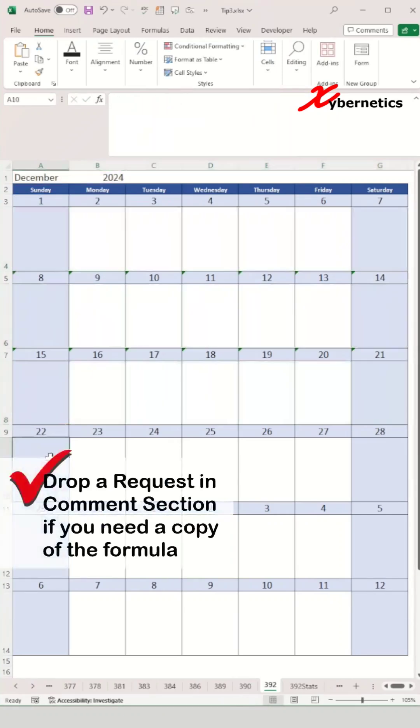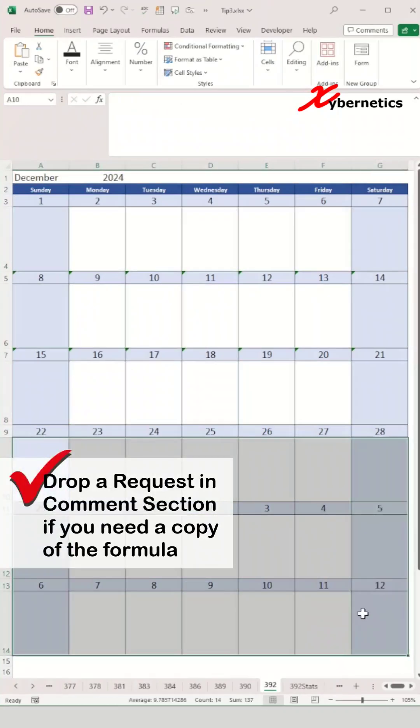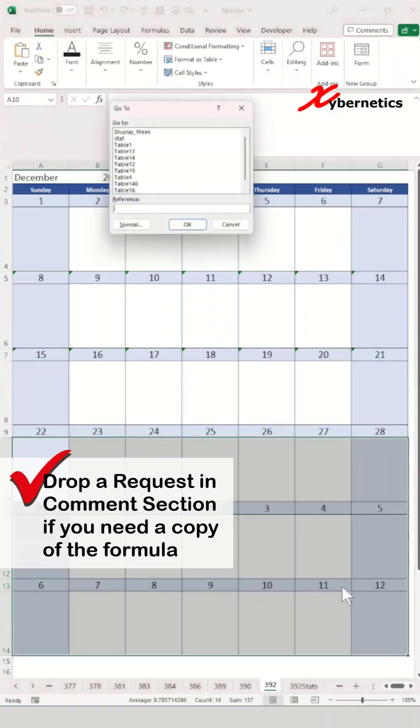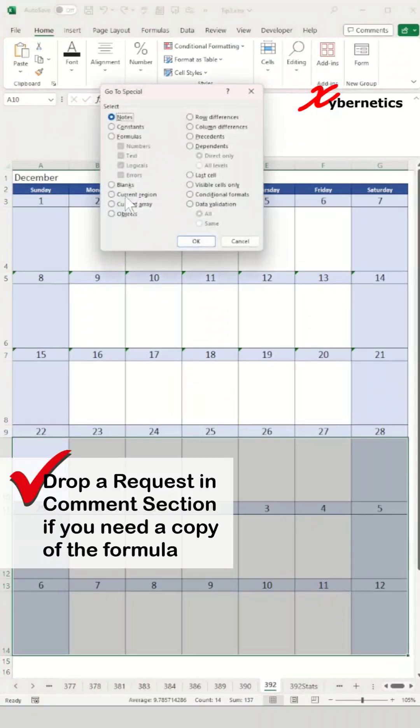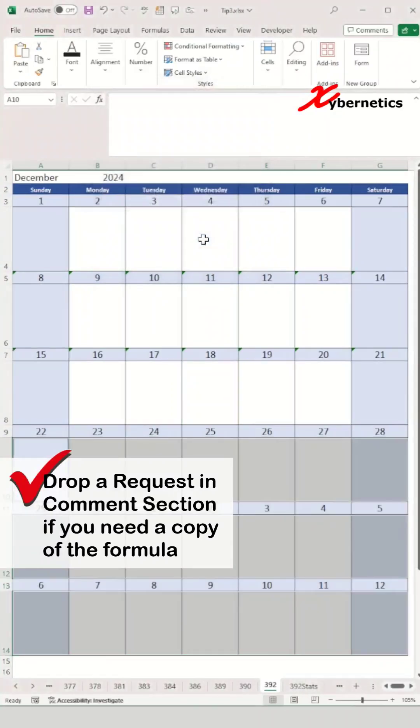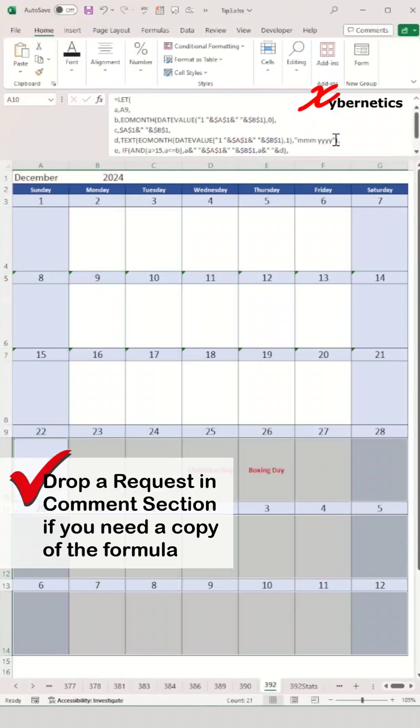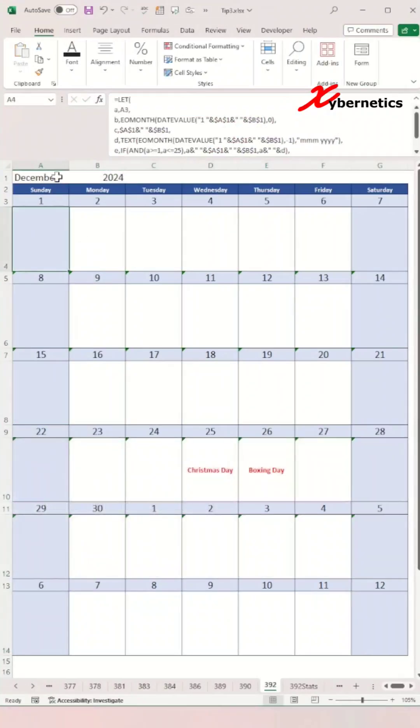After that, repeat the same steps for the last three weeks on your calendar. Select the last three weeks, ctrl+G, special blank, OK, and paste this formula and press ctrl+enter, and then you're done.